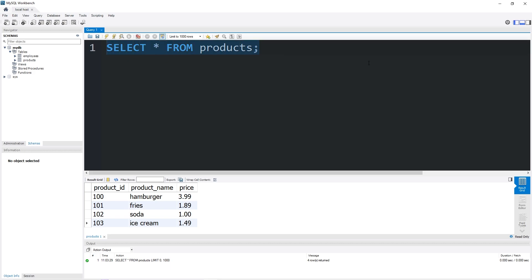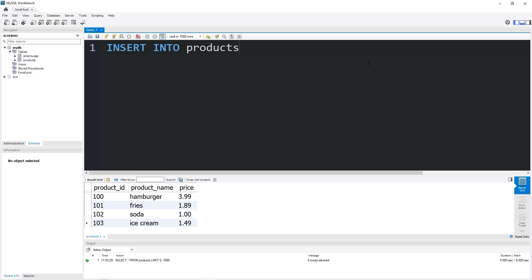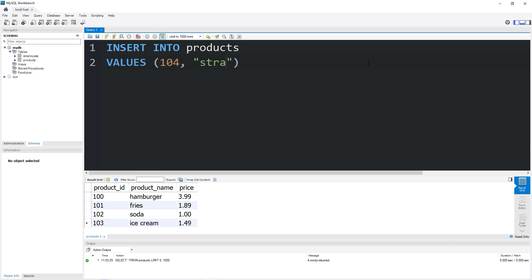If we're not using the default constraint, we would have to enter in those prices manually. So let's insert into our table products our values. Product ID 104 will be a straw. The price will be zero dollars and zero cents.